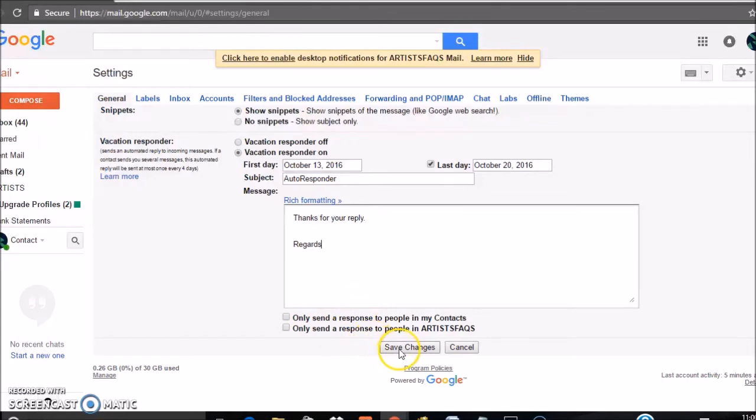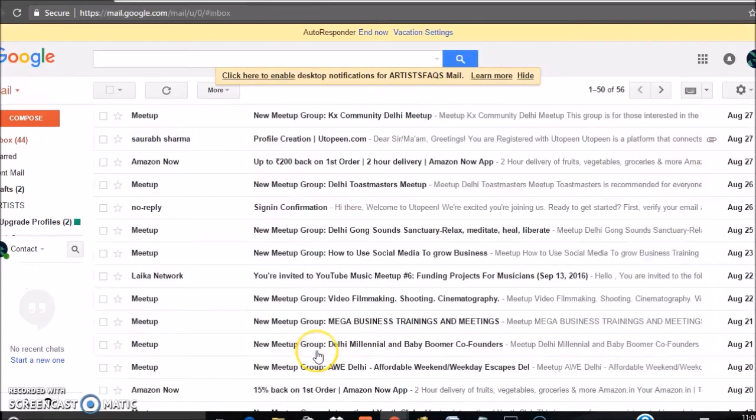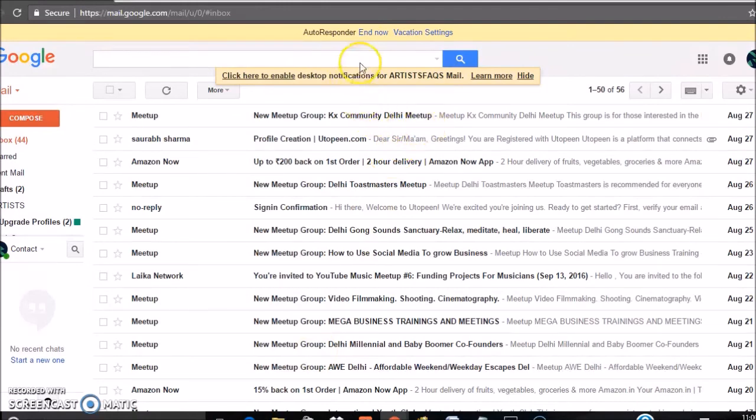Click on Save Changes. Now autoresponder is created.